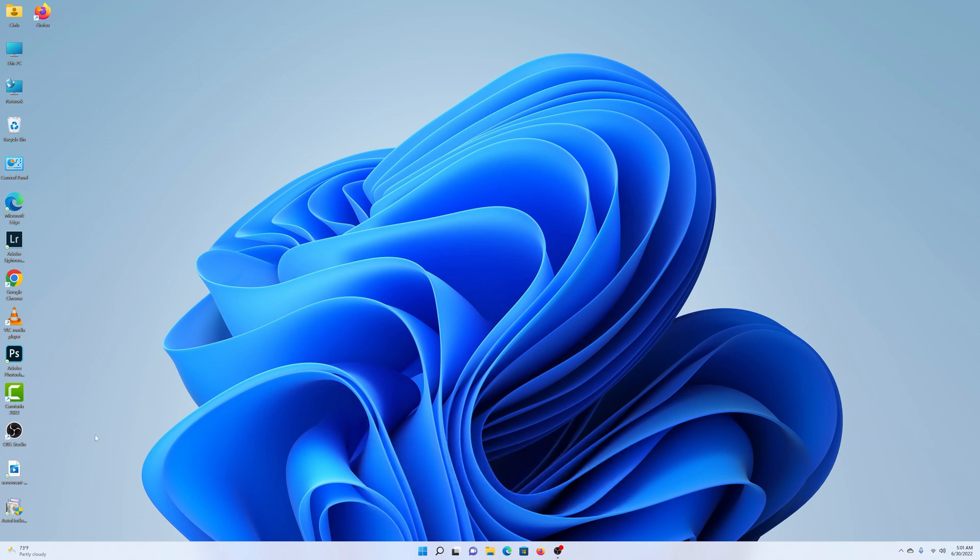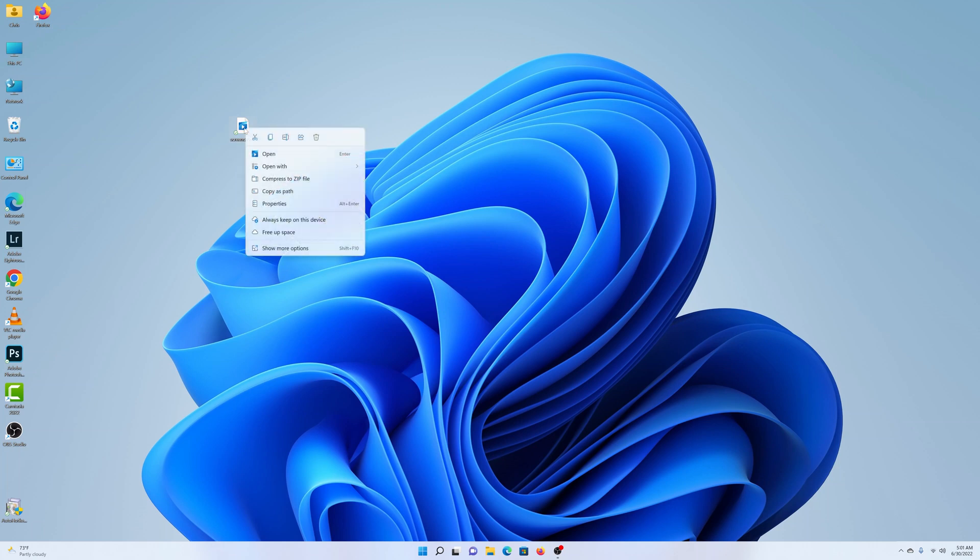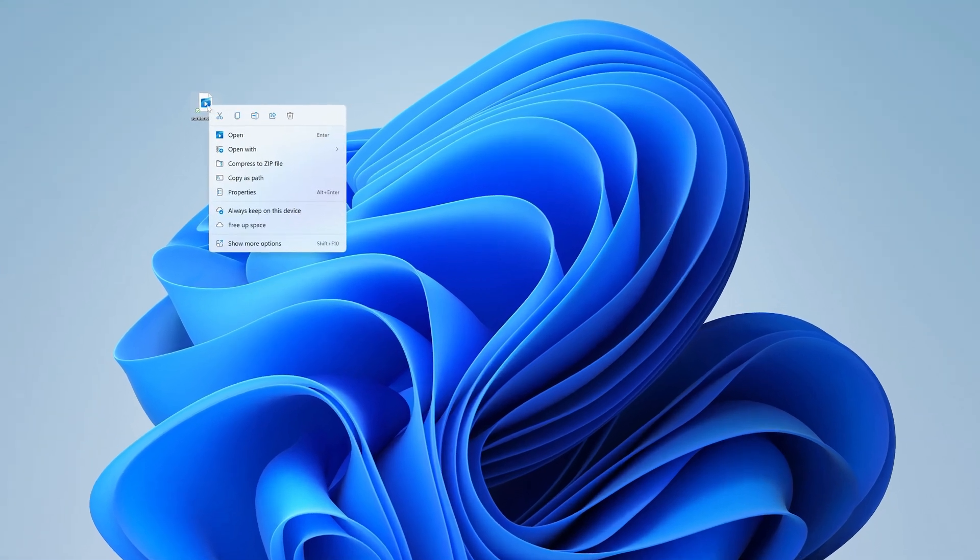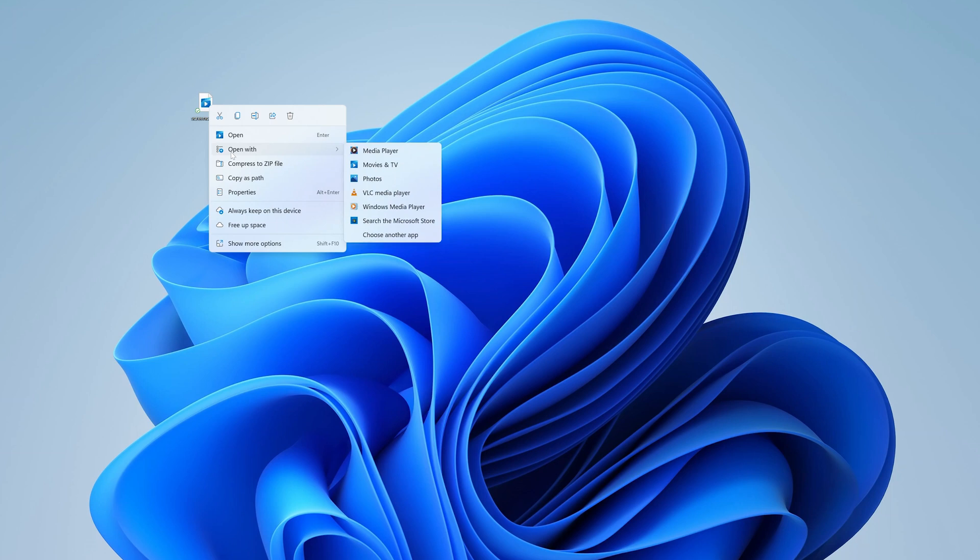So for starters, let's say you have a file like this on the desktop or anywhere else. Now if you do the normal right click like we used to do in Windows 10 and Windows 7, as you can see, the right click menu is slightly different.